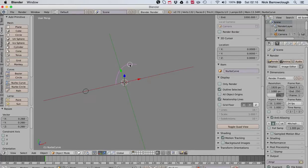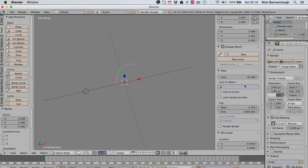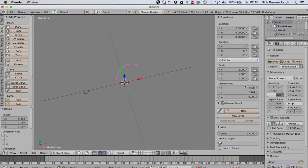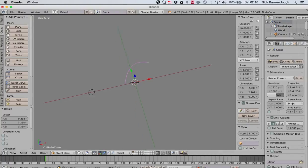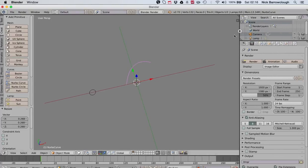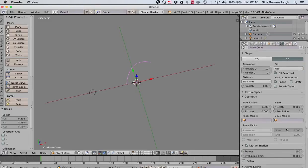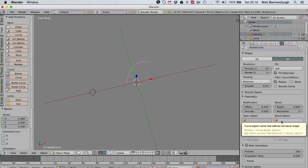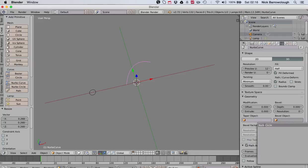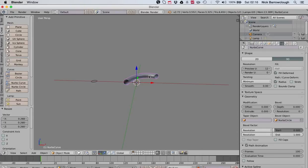Now we'll come back over to our shape, and then over here on the right side you'll see in our tools there's various options. When you come to our NURBS curve, what we want to do is basically go to Bevel Object, and in our Bevel Object we'll choose the NURBS circle.